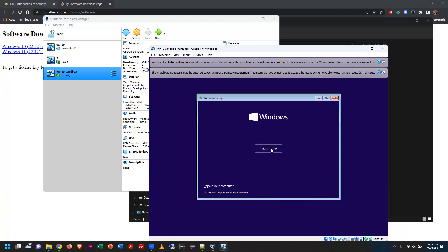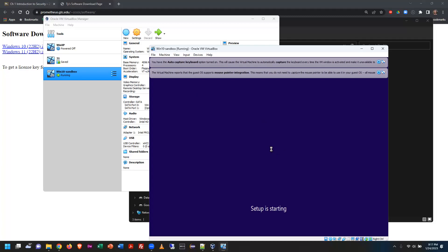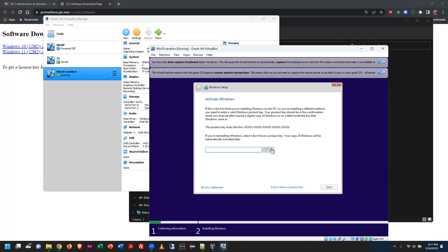The only options are Install or Repair — I don't have anything to repair, so I'm going to click Install. Setup is starting. How long this takes is a byproduct of the computer you're running on and how many resources you've allocated to the virtual machine.